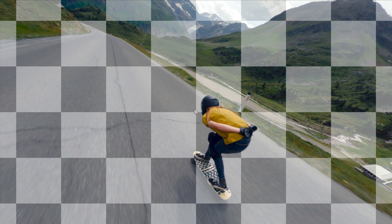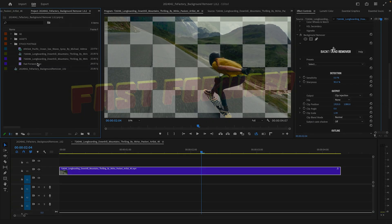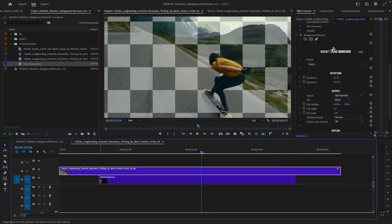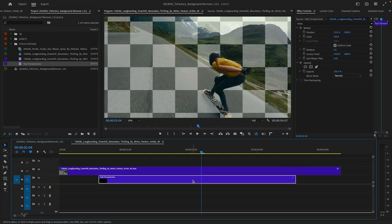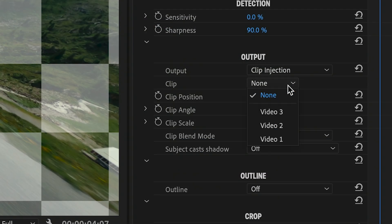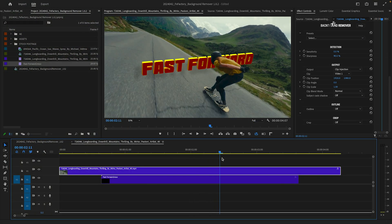I have just the perfect candidate: a pre-rendered 3D title. I'll line up my title on the Video 1 track just below my existing clip, and select it from the Clip menu. That's it!